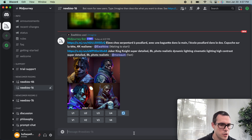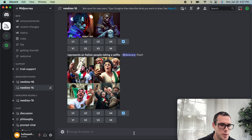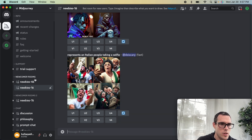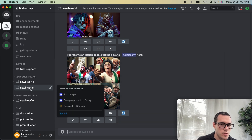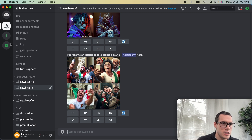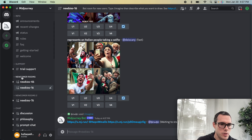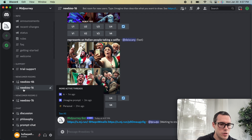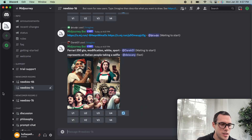Now we've got our Discord app open. We've got Midjourney up and we're going to want to click on one of the newcomer rooms. If you are new to Discord, this is how you get to Midjourney — you see the logo here. We're going to click on one of the newcomer rooms, which is where we can start messing around and see what we can create.